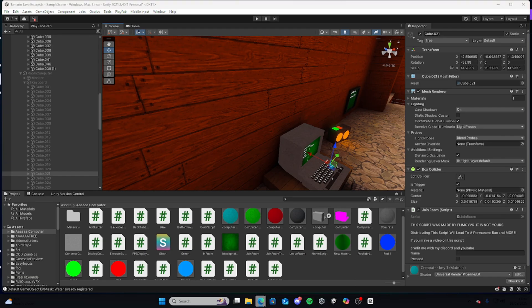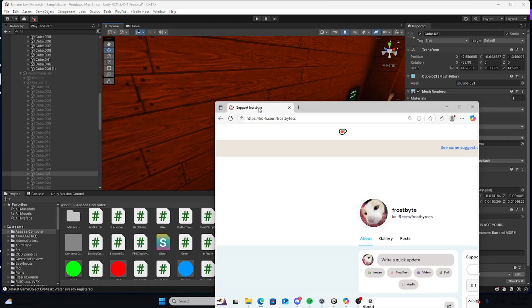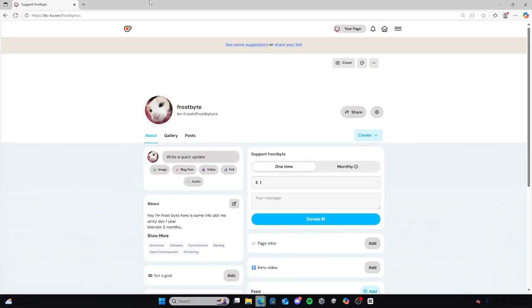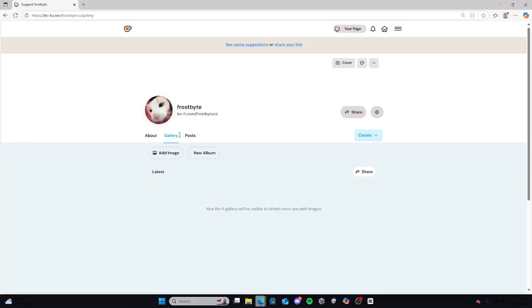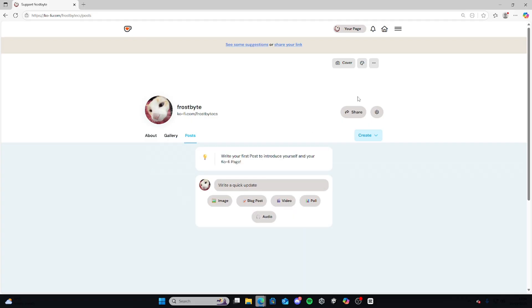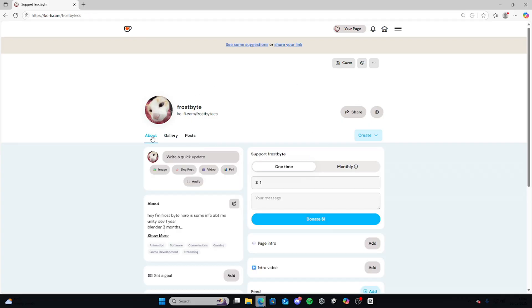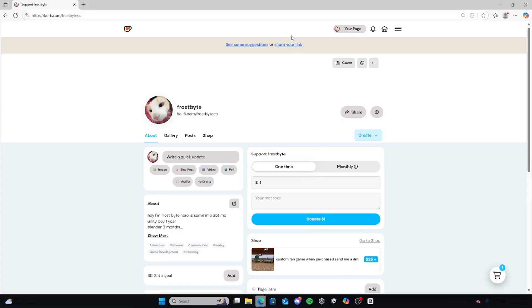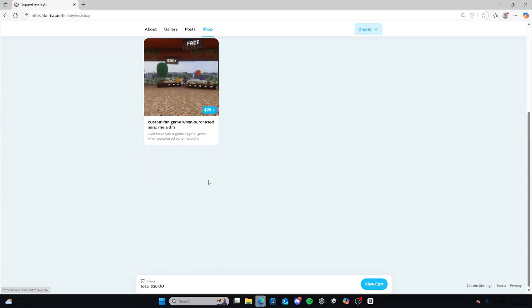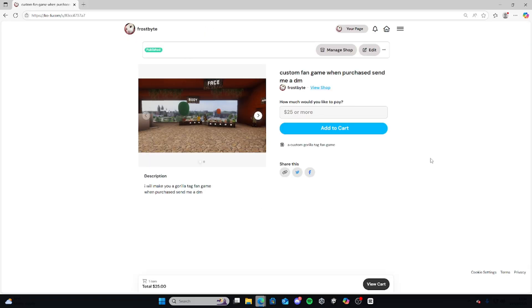If you want to support me, you can go to my Ko-fi and leave a tip if you want to, or whatever you want to do. And if you want to buy a game, there'll be a shop tab, and yeah, I'll make you a custom game.